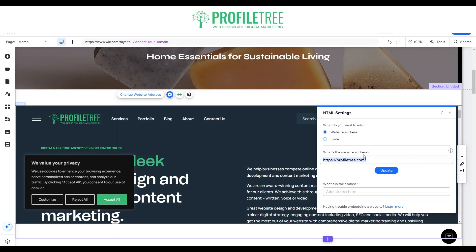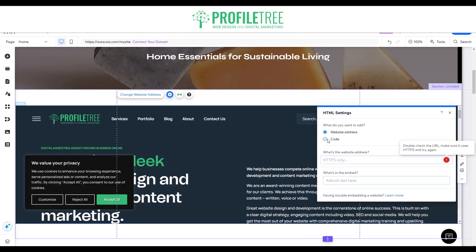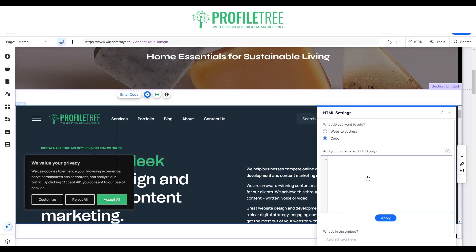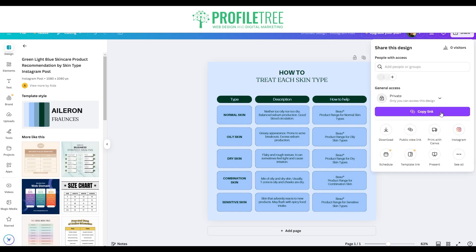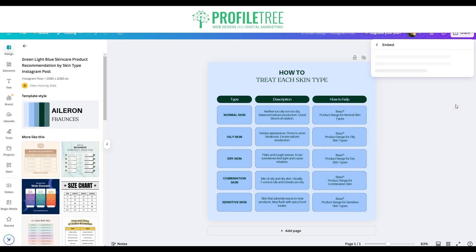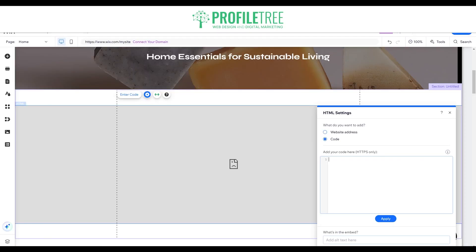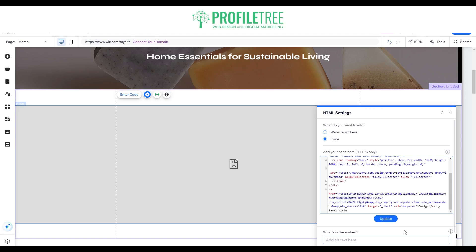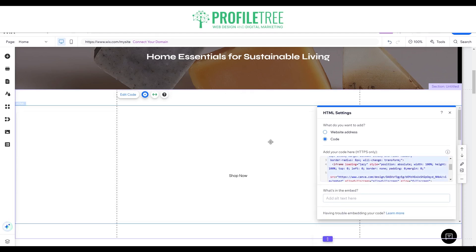Now we'll change the website address and I'll show you how to use it for code. I'll remove the website address and switch it over to code. I've got a Canva design ready to go here. If you don't know about this, you can just go to Share, then See All, and select Embed. We could do the HTML embed code or the smart link. I'll copy this, jump back onto the website, paste in the code, then hit Update and it should appear on screen.